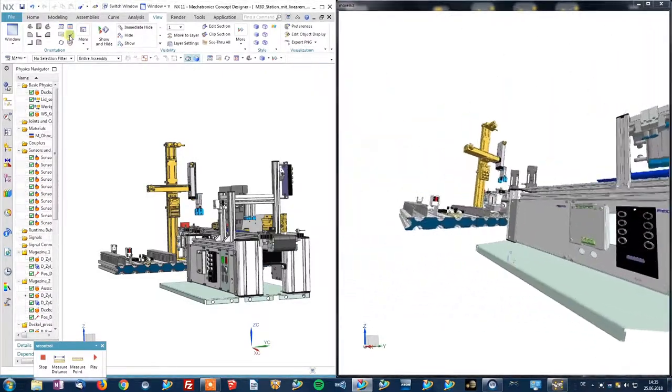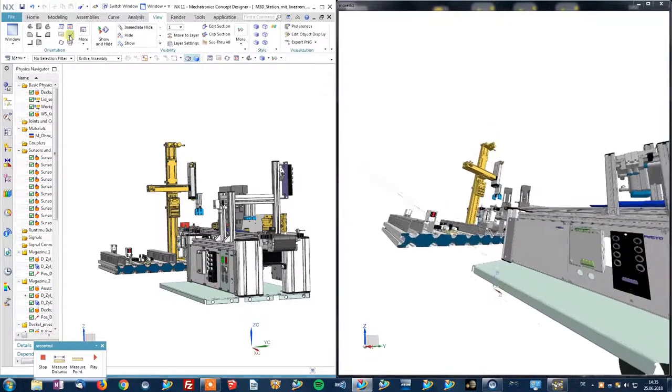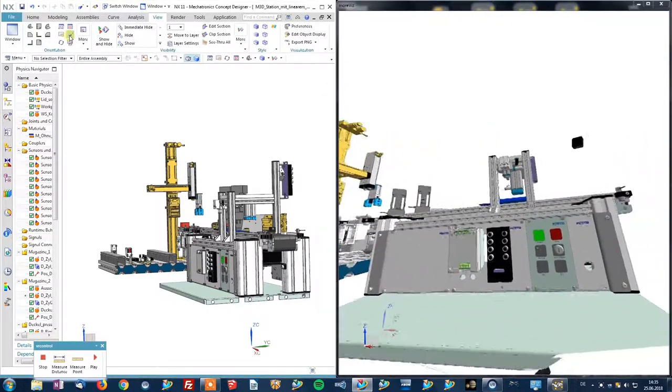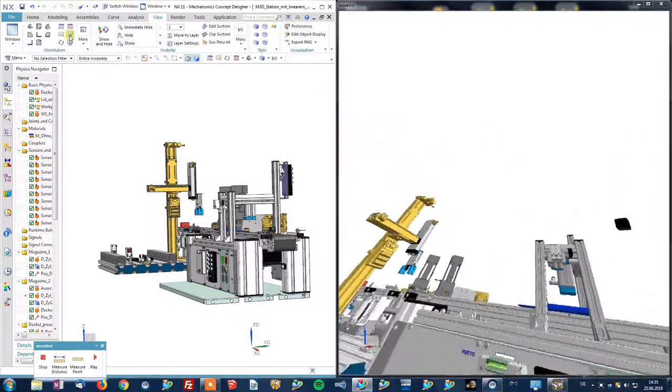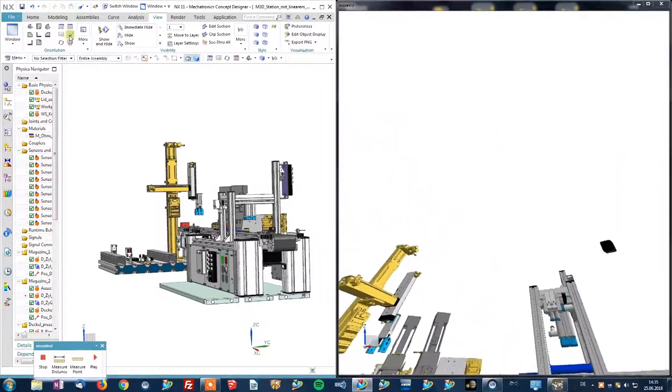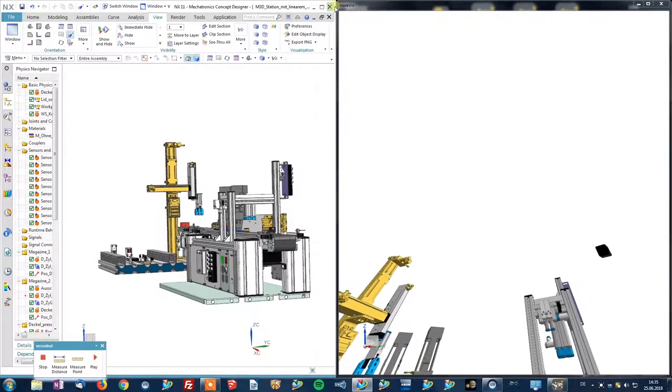The same goes when wanting to see, for instance, process simulation. First of all,